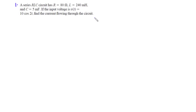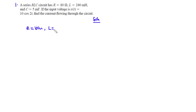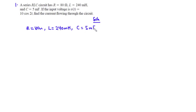How do we solve this problem? From the circuit, we have the resistance to be 80 ohms, the inductance to be 240 mH, and the capacitance to be 5 mF. The input voltage V(T) is equal to 10 cos 2T.